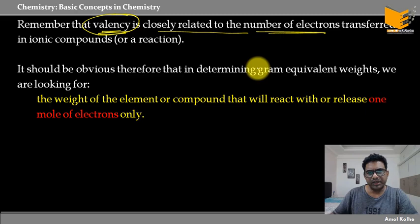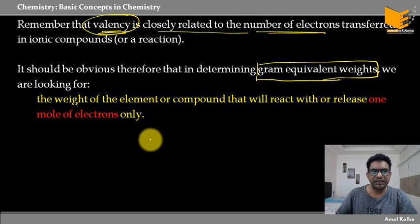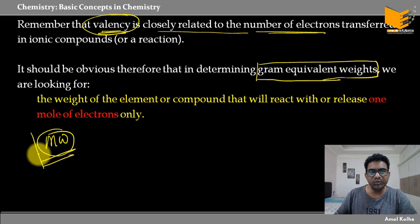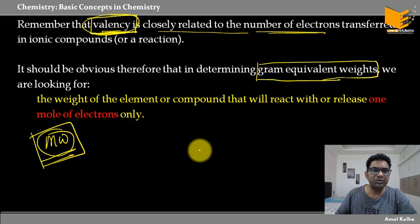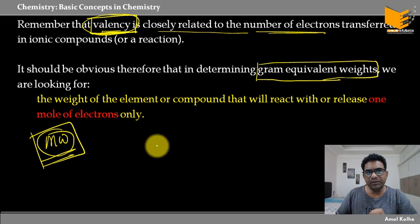इसका मतलब क्या हो गया — कि अगर हम gram equivalent weight किसी compound का determine करना चाहते हैं, तो हमारे पास उसका molar mass रहेगा। लेकिन यहाँ पर molar mass जो है, वो इतना ज़्यादा काम का नहीं है — इसको हमने mole concept में use किया है। हमको molar mass की जरूरत है, लेकिन और एक term भी लगता है which is valency. Molar mass के साथ valency, इन दोनों को मिला के हम gram equivalent weight निकालते हैं।